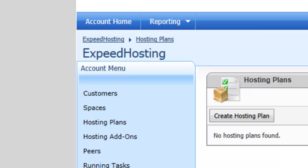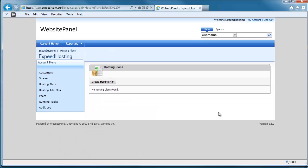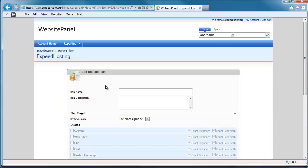Of course, we've got no hosting plans defined at the moment, so we're going to create a new one. Now, you can have as many hosting plans as you like on your reseller account, but bearing in mind, whenever a customer of yours adopts a hosting plan that you've created, it also contributes to your overall allocations.